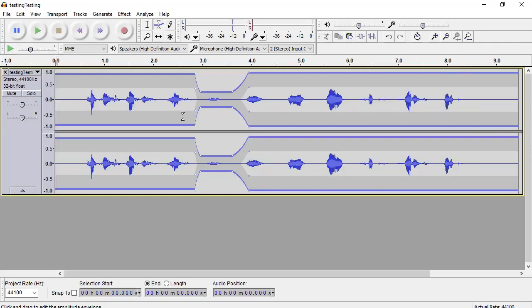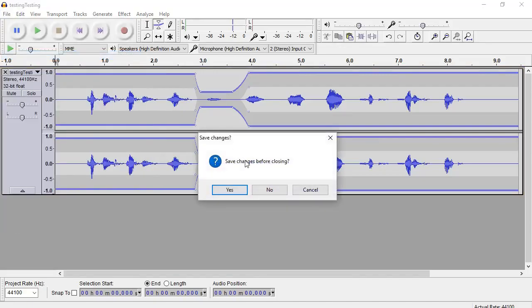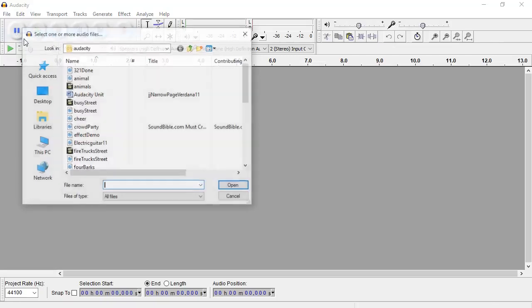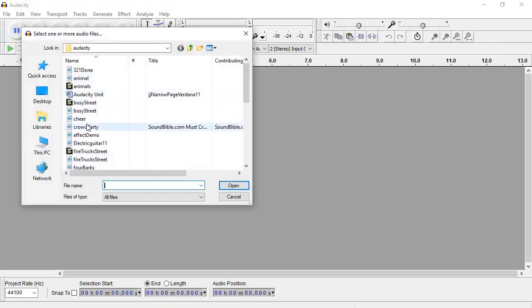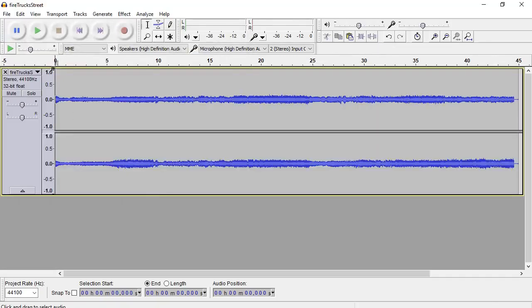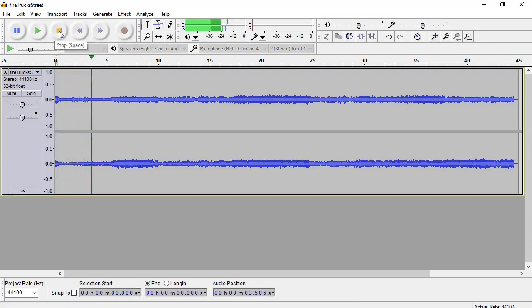Now another good use for the envelope tool is to do a manual fade in or fade out. So I'm just going to close this file and I'm going to load another one here. This one's in the drive. Let's go for fire truck street. Just give it a little play here.